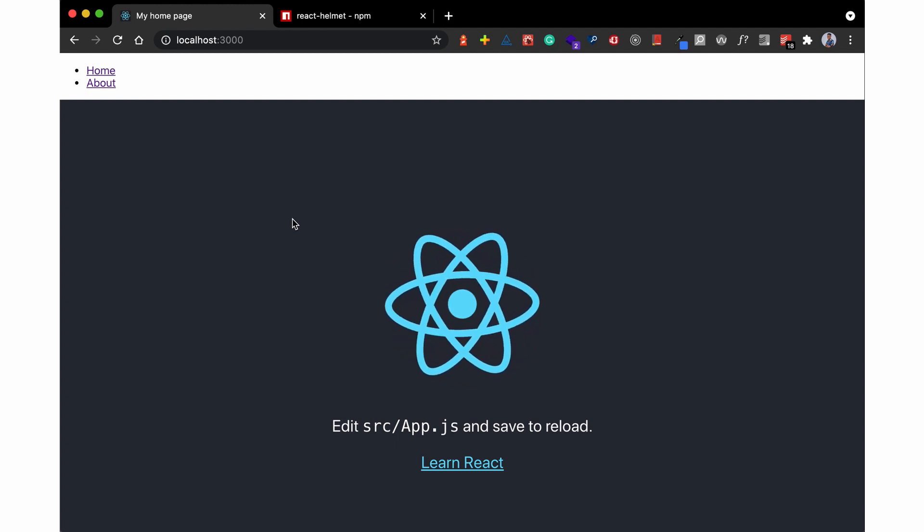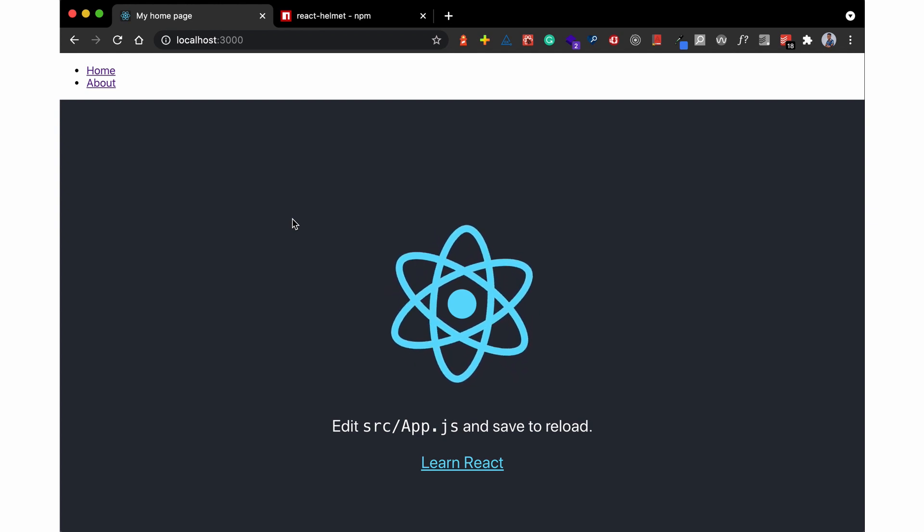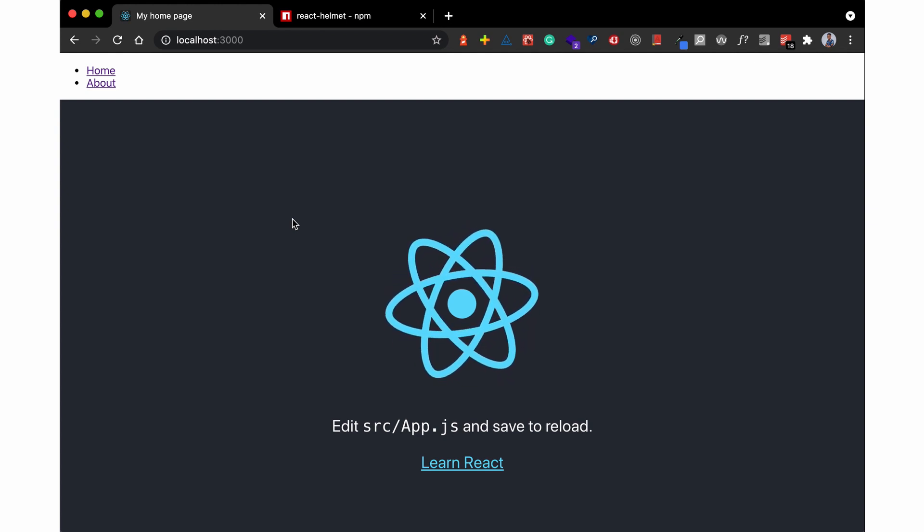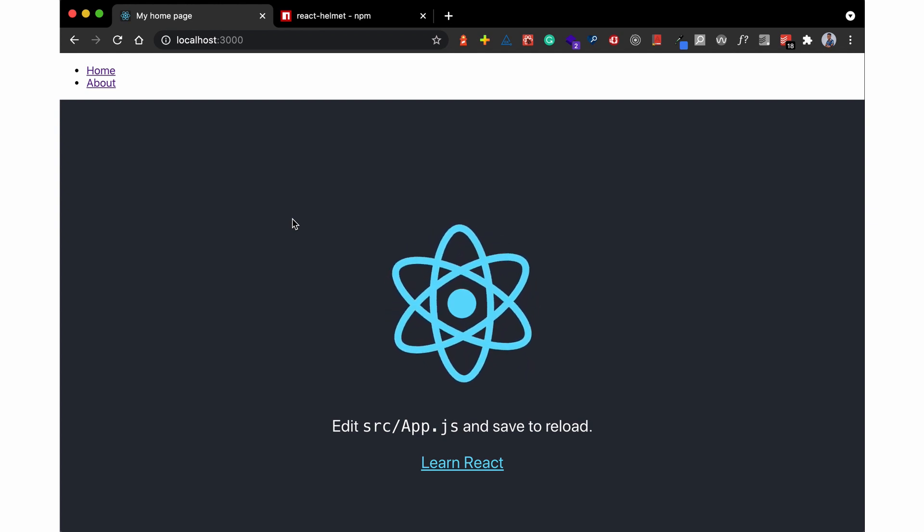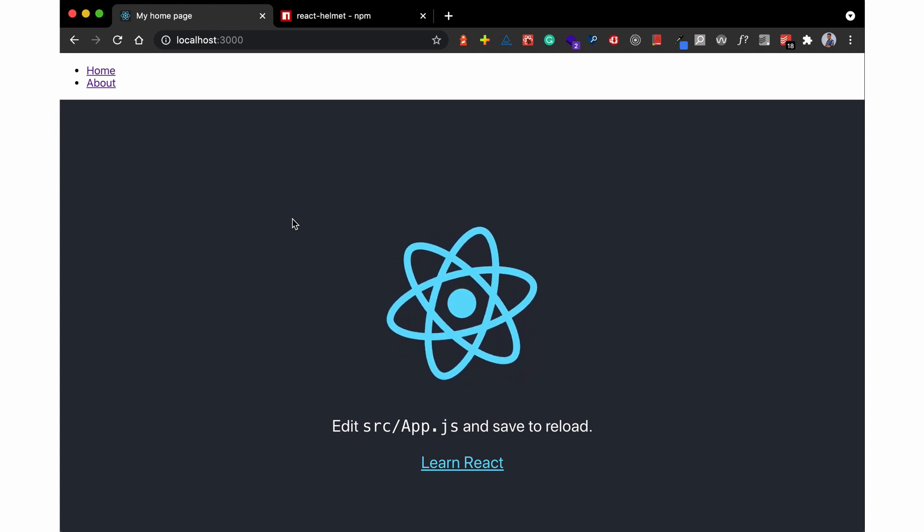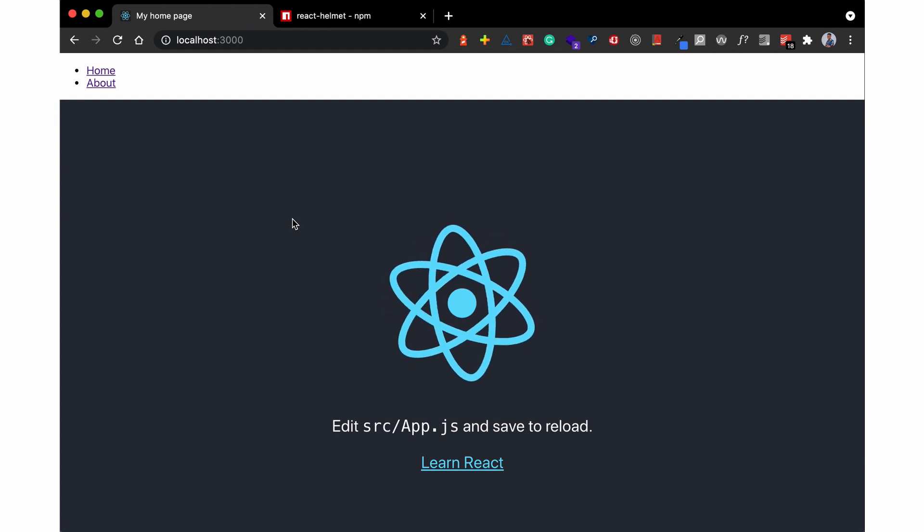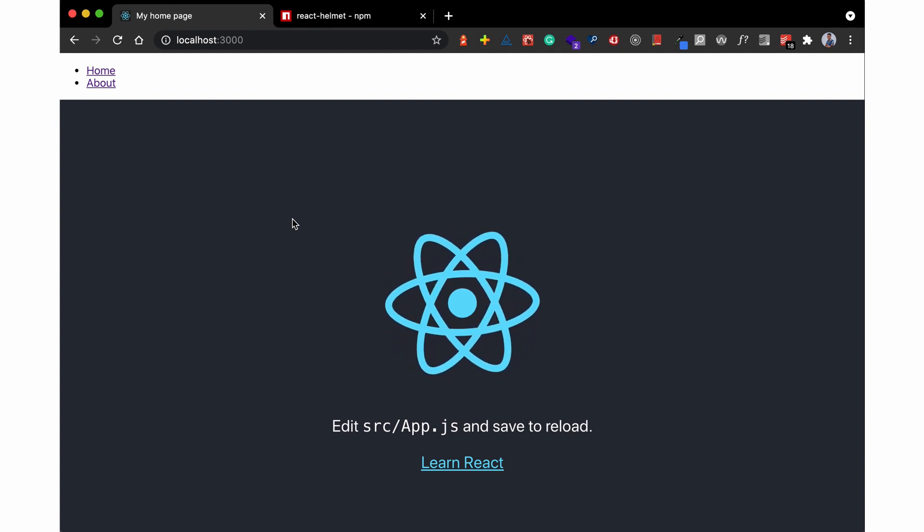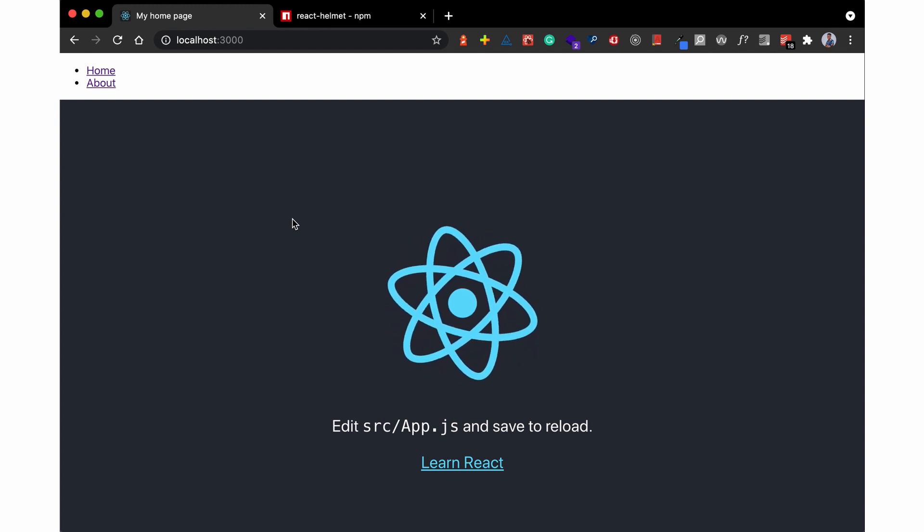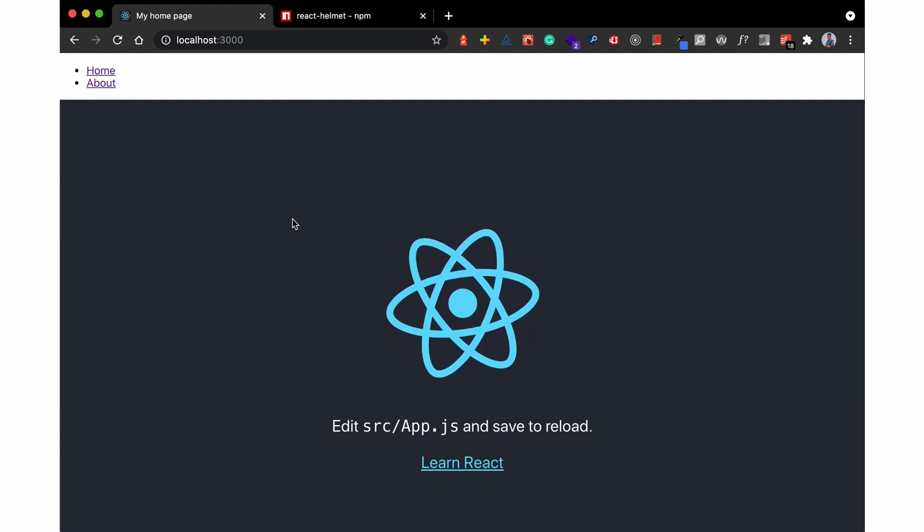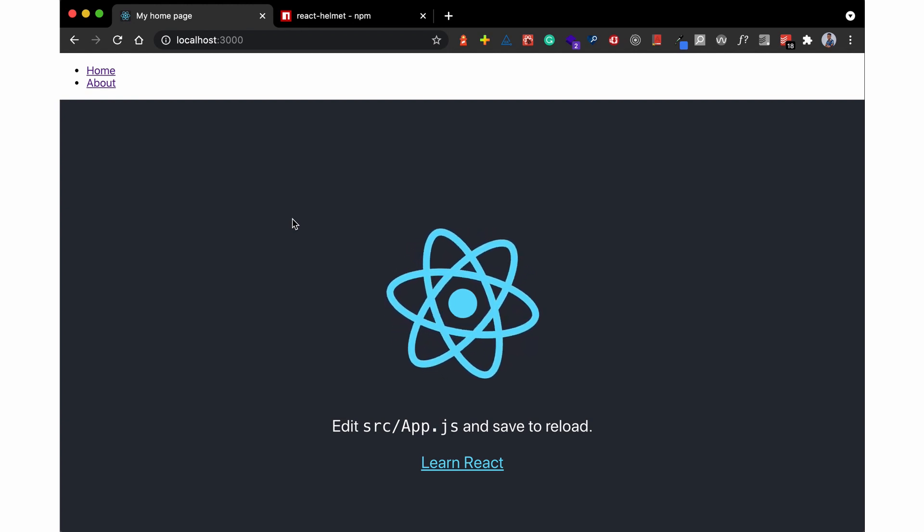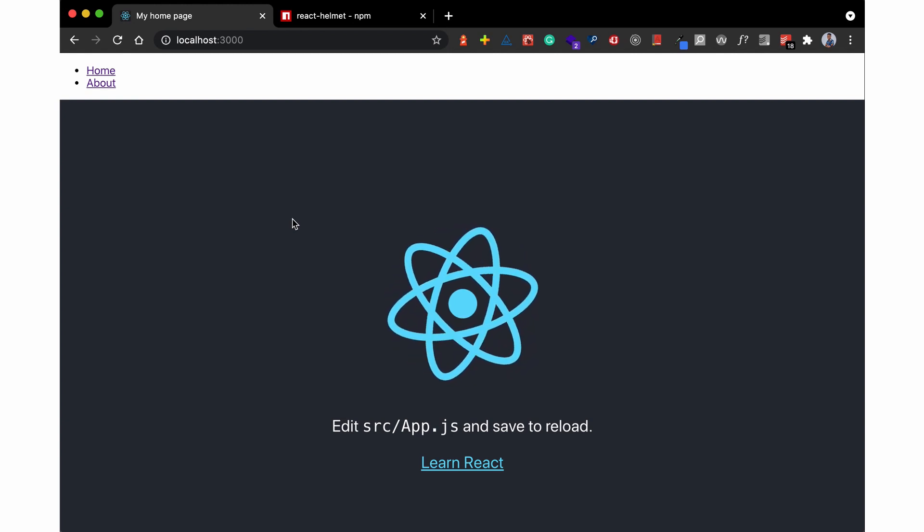What this means is the default title is 'my beautiful app,' but once this component for the home page is mounted, the JavaScript for the React Helmet is called, thereby updating the meta information.